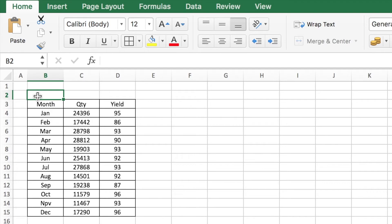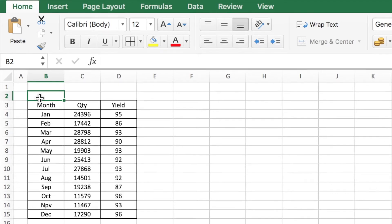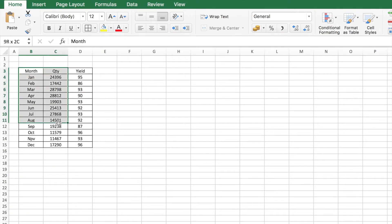Here is the data you have for the monthly production and yield for a manufacturing company. You can get a very good visual representation of this data by plotting it on a chart. So how would you do that?